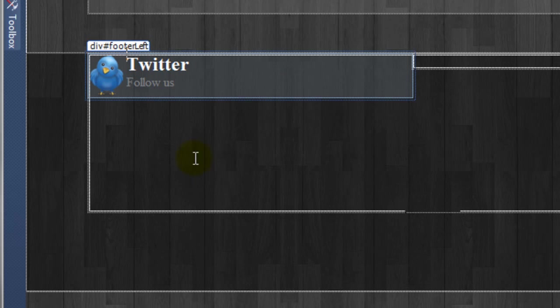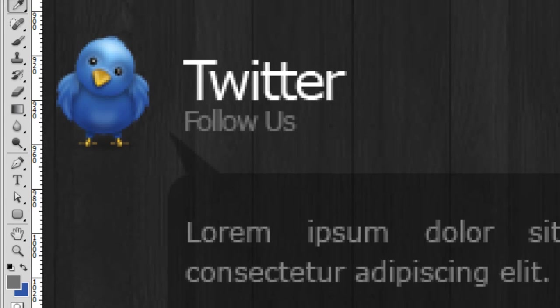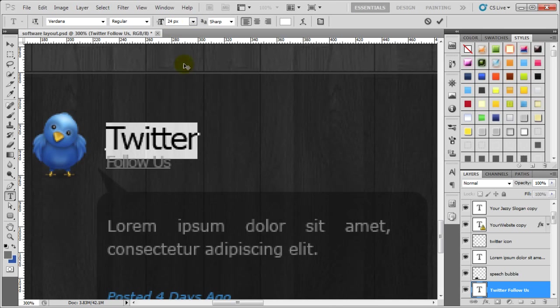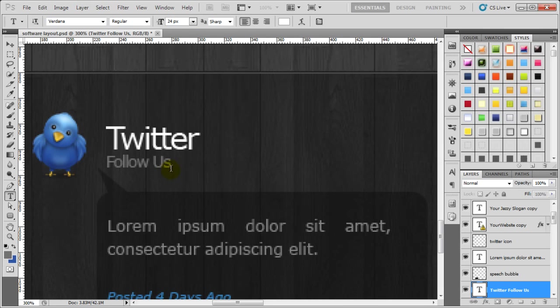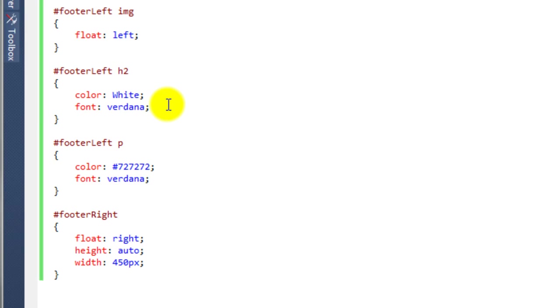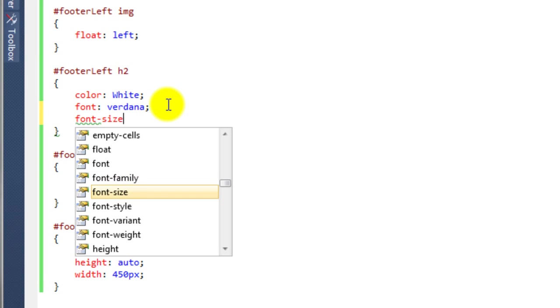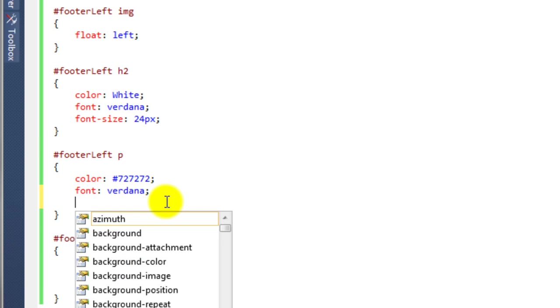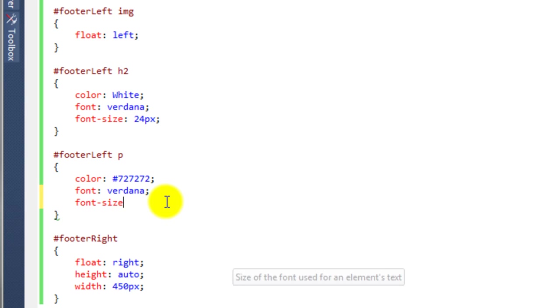You can now see that's taking shape. I don't know what size the fonts were, so if we go back to Photoshop and grab the text tool — the Twitter text is 24pt and the Follow Us is 12pt. So back in Visual Web Developer, for the h2 we set font-size: 24px, and for the p we set font-size: 12px.